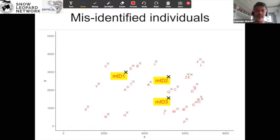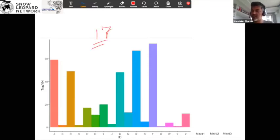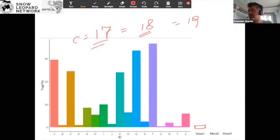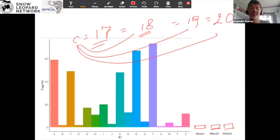If you look carefully, we had snow leopard A, B, C, D, all the way — F was missing, M was missing, there were a lot of snow leopards missing. In total, we have 17 snow leopards that we have counted: C equals 17. When I add MISID1, I just add a little bar here, and that makes C equal to 18. When I add MISID2, C equals 19. When I add a third extra individual as a misidentified individual, the total count becomes 20.